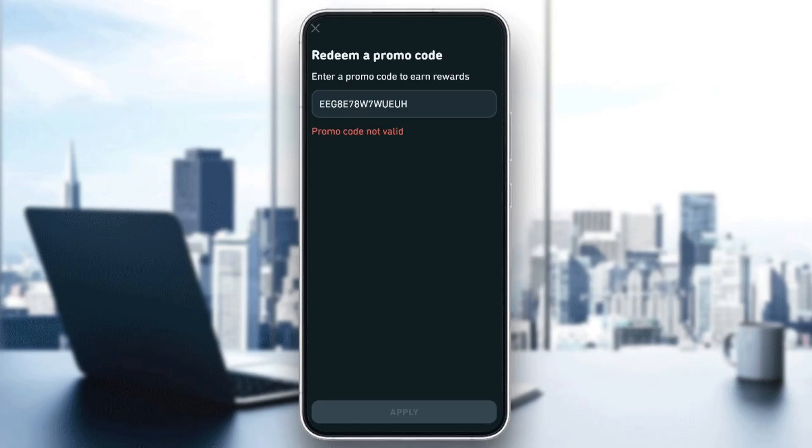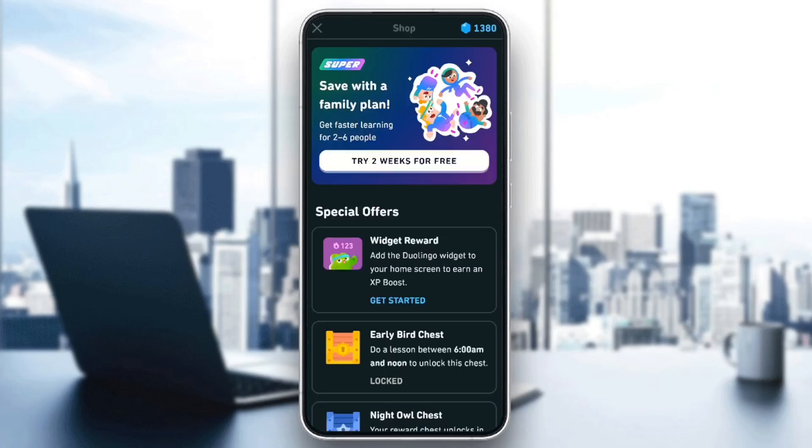As you can see, in my case it didn't work because the code that I entered is not valid. Just enter a valid code, and then you're good to go.